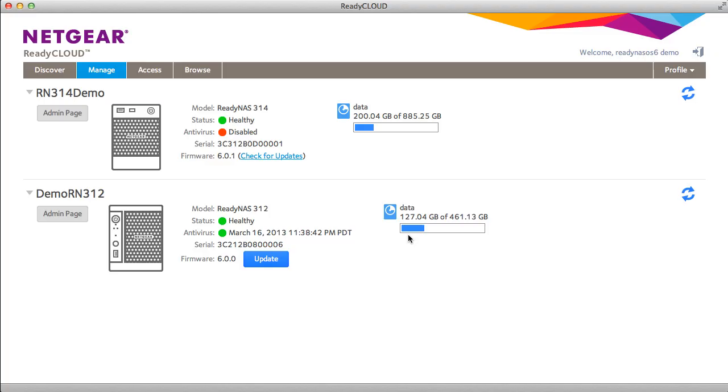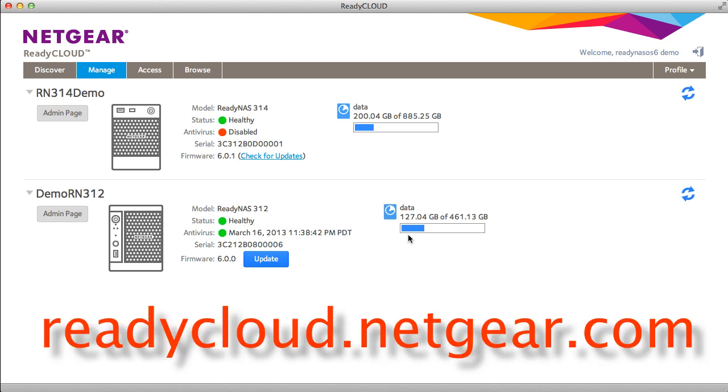Welcome to the world of ReadyNAS. Today we'll be demonstrating ReadyCloud's management access and browse functions.